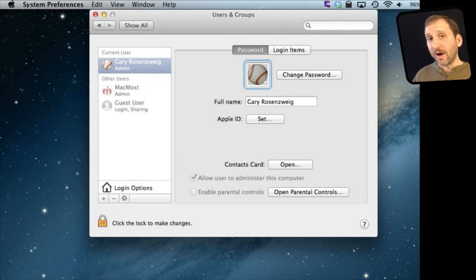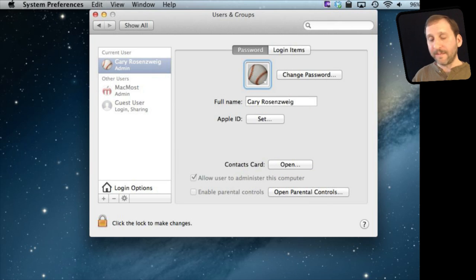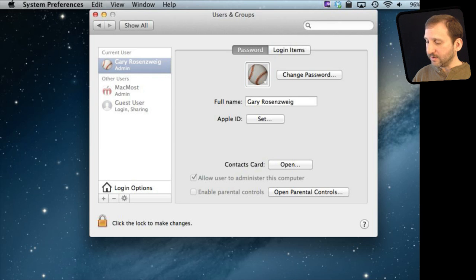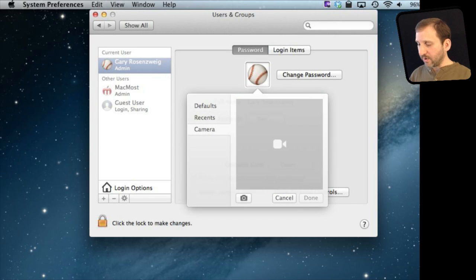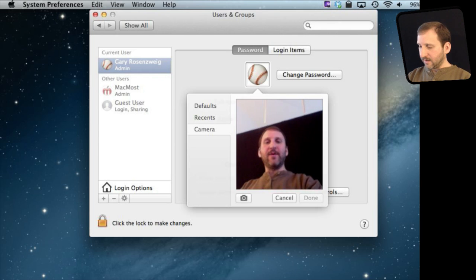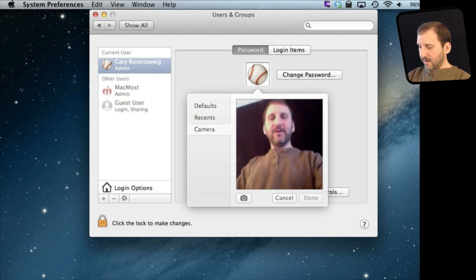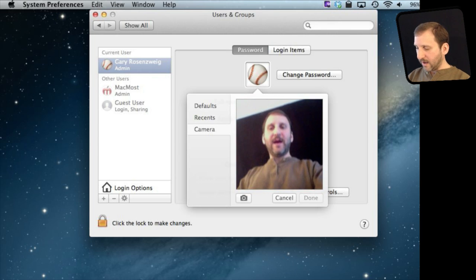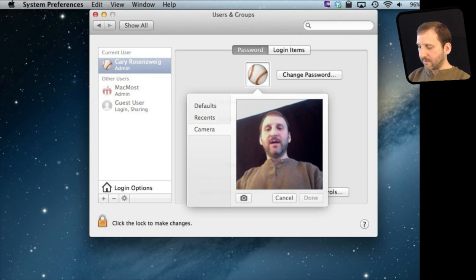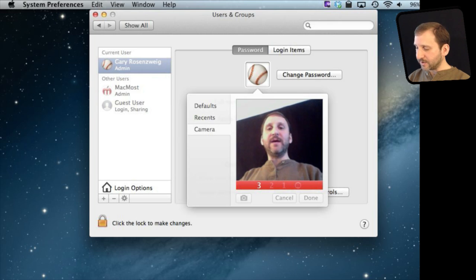But you could also go and use your Mac's camera to record your own new image. So you go to Camera here and you can see it is going to bring up the camera. There is me and I can go and hit the camera button and it will countdown and take my picture.